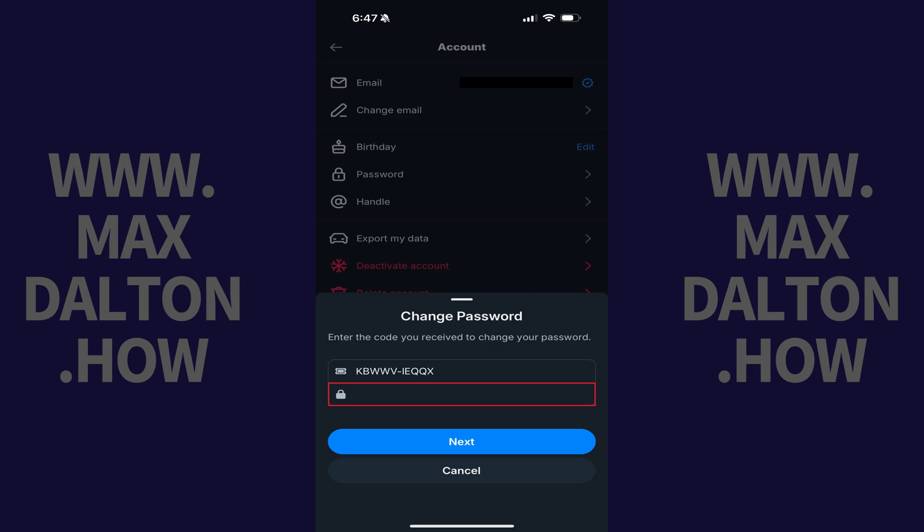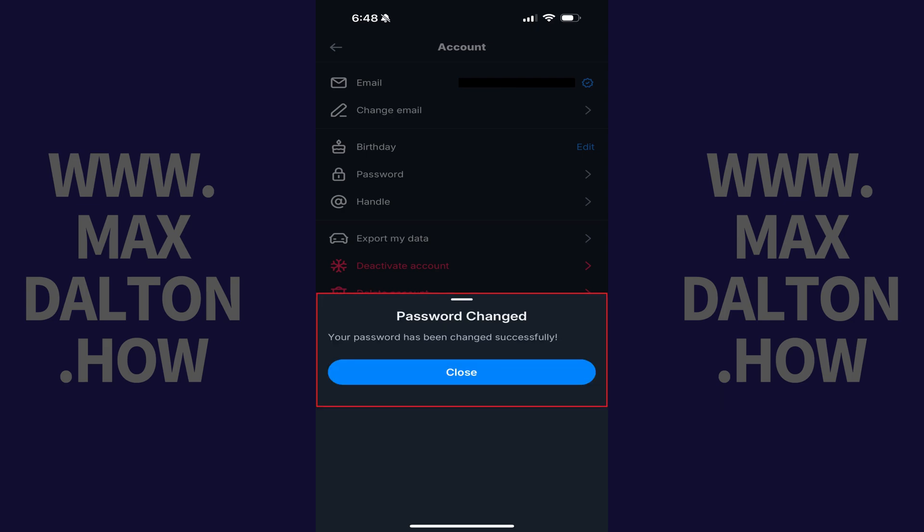Enter what you want to be your new BlueSky password into the New Password field, and then tap Next. The next screen lets you know that your BlueSky password has successfully been changed.